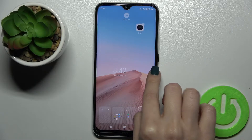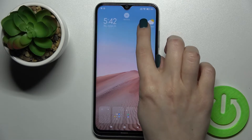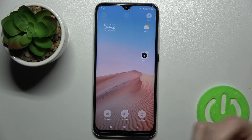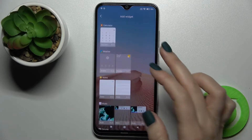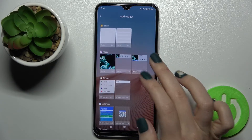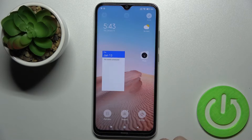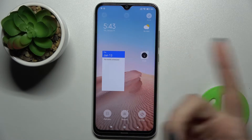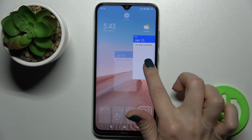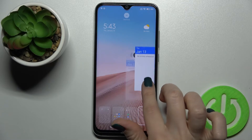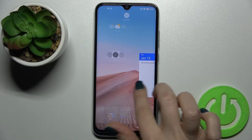We'll go back to our screen and we can add one more widget the same way. Go to the widgets icon and, for example, we can add the calendar — just tap on it and as you can see we now have a second widget on our screen.